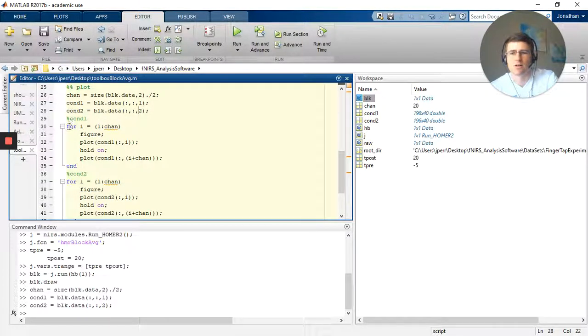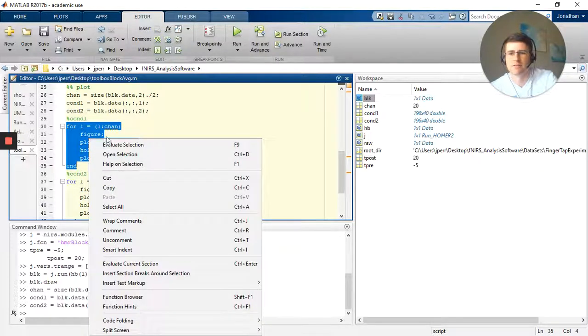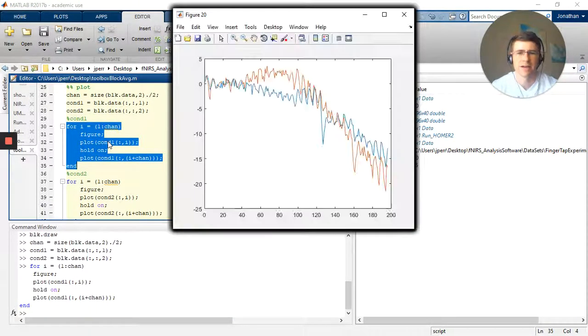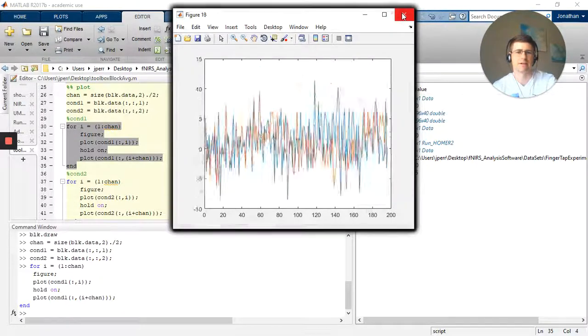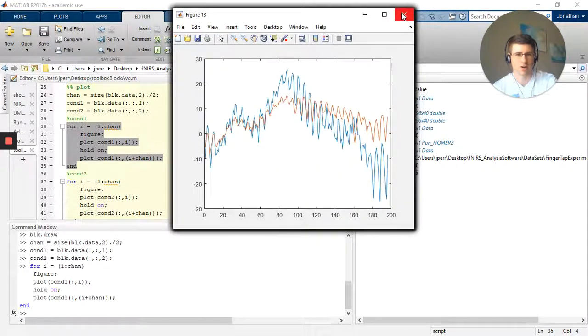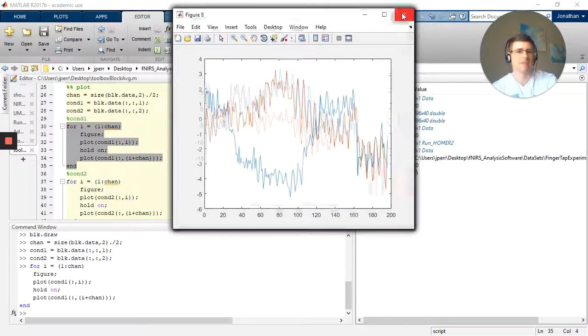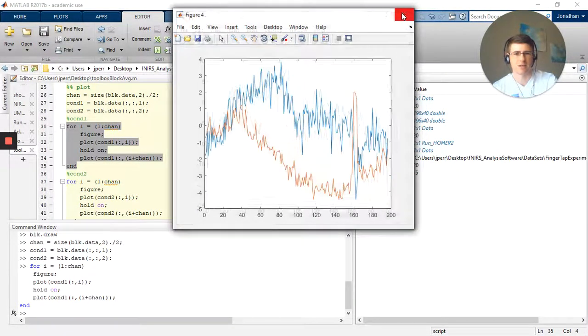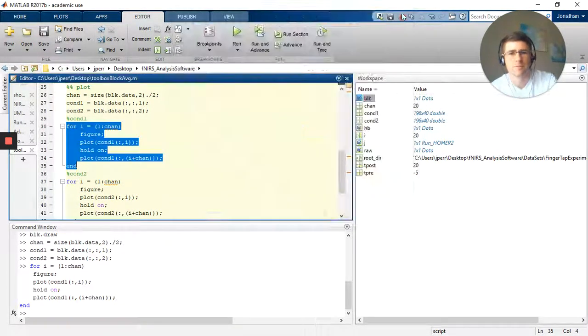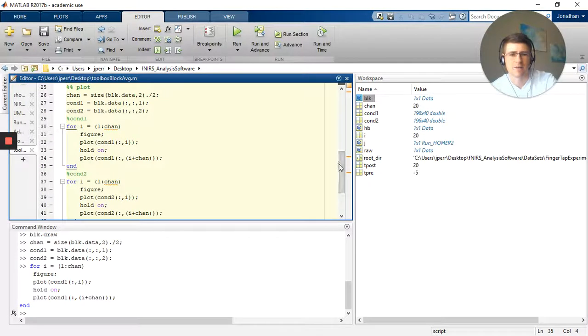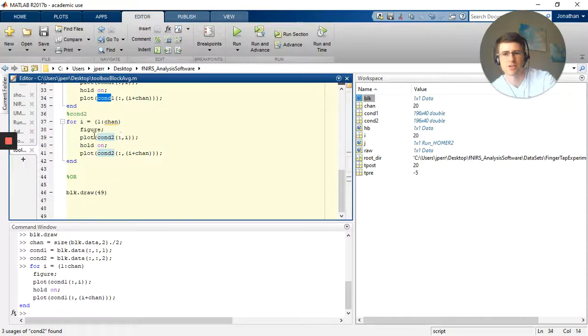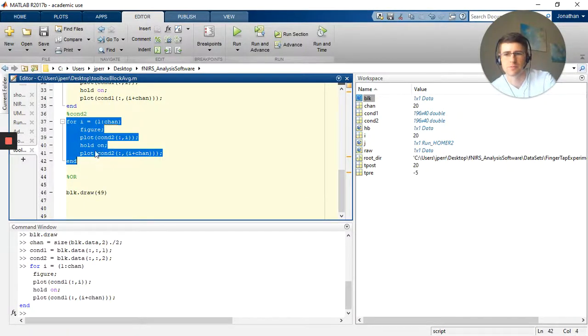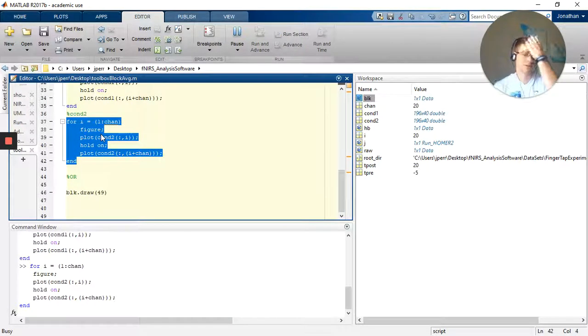So now I want to print out all of the first condition. So I run a for loop through all the channels, and I plot the conditions. Well look at that, there they are. Lovely. They don't really look all that great, but I have my blocks, everything is well and good. So next I want to plot the second condition. So now I just change condition 1, which was up here as condition 1, to condition 2, and I do the same for loop and I plot it. So you can do it this way, it's pretty straightforward.